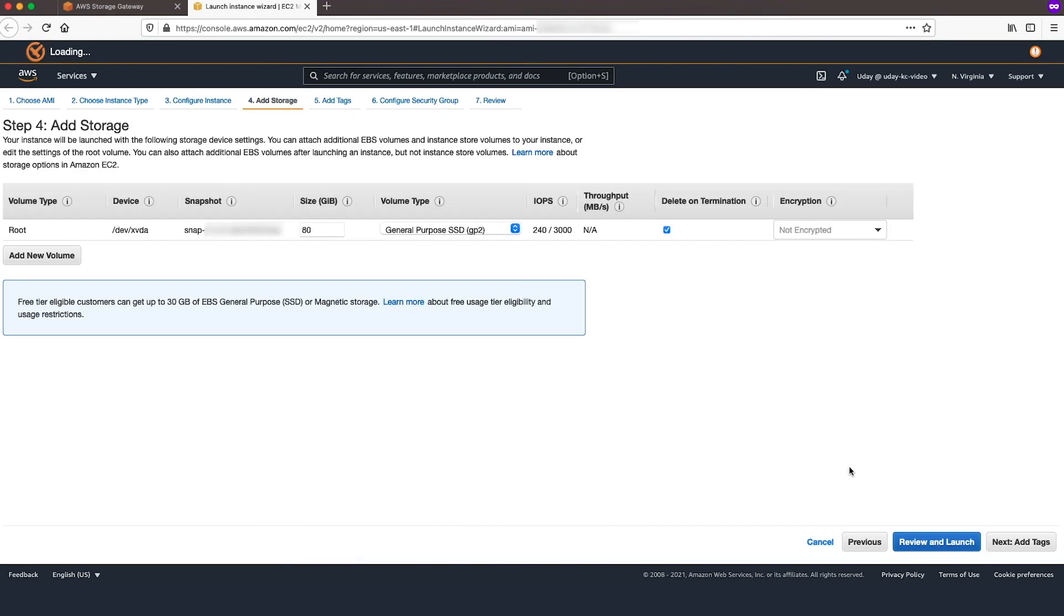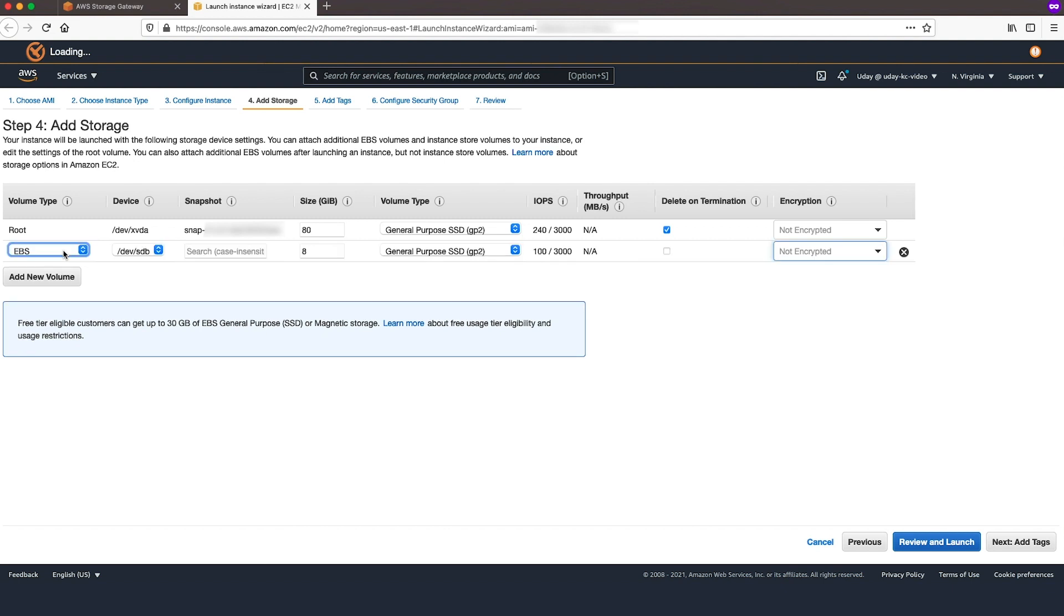On Add Storage, choose Add New Volume to create a local disk for cache. Minimum requirement size is 150 gigabytes.